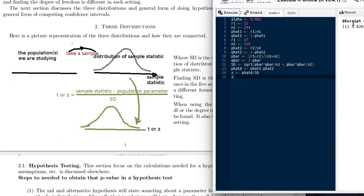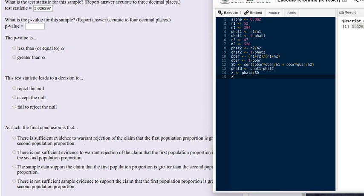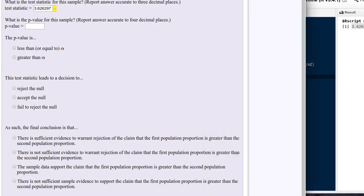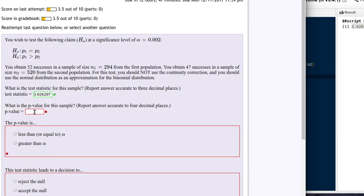We execute our script and there is our test statistic. We'll copy that, paste it in, and submit to see how we're doing. We've got that part of the question right. Now we've got to calculate the p-value. We're doing an upper-tailed test, and the p-value is calculated differently for a lower-tailed test, a two-tailed test, or an upper-tailed test.